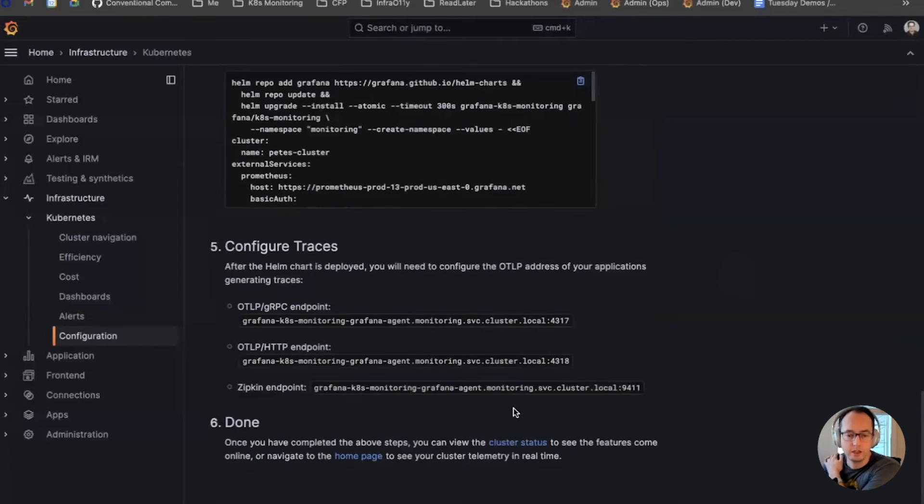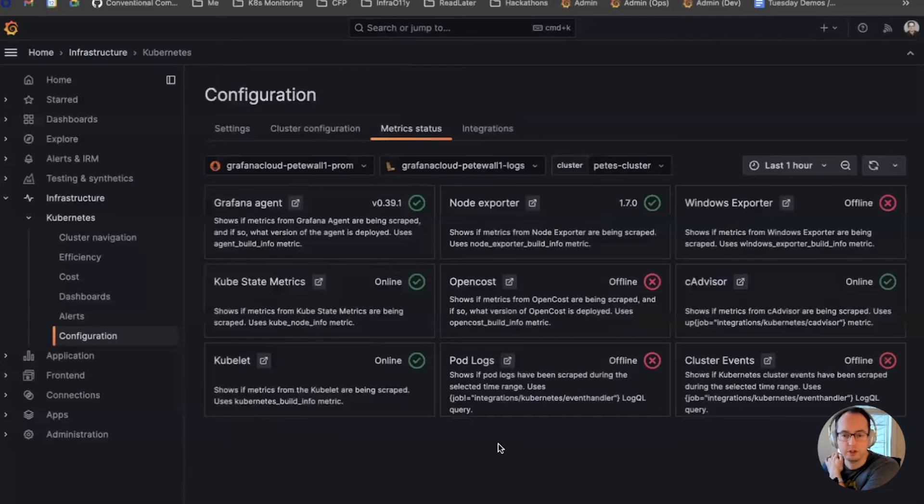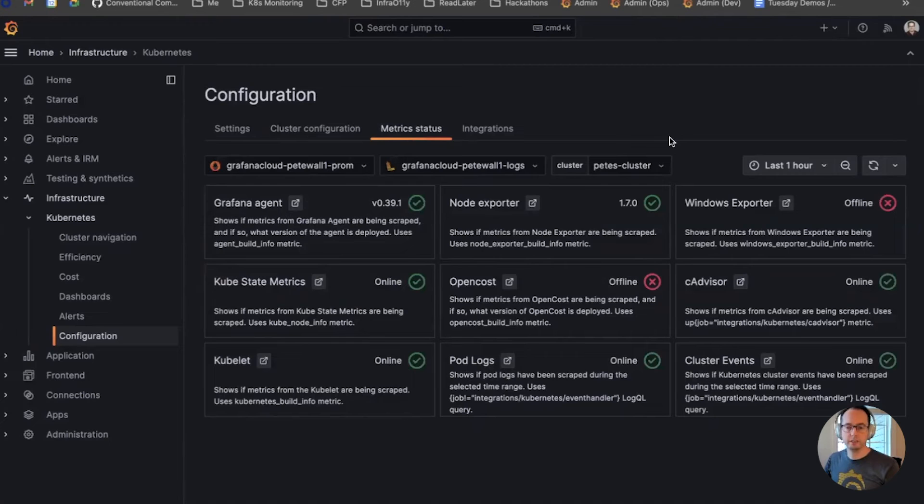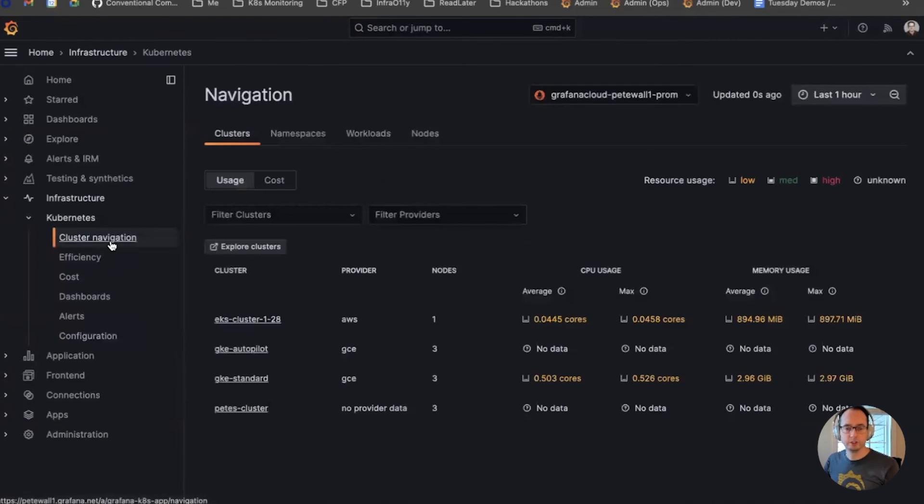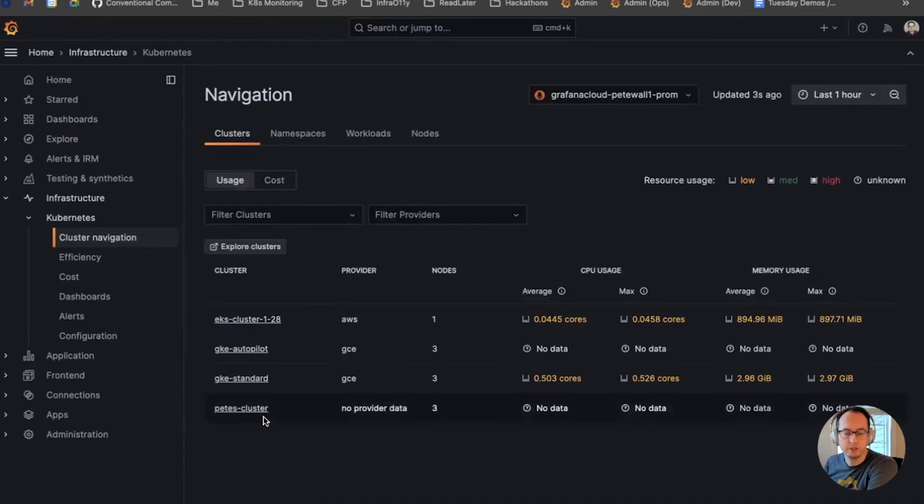Back here, I can go to the cluster status page and see that the metrics for the cluster are coming in, and I can go to cluster navigation, and I see my cluster down here along with the other clusters that I've deployed already.